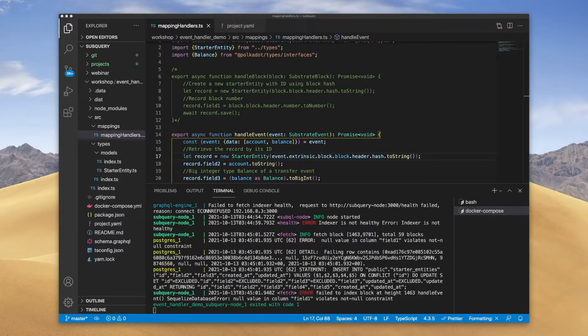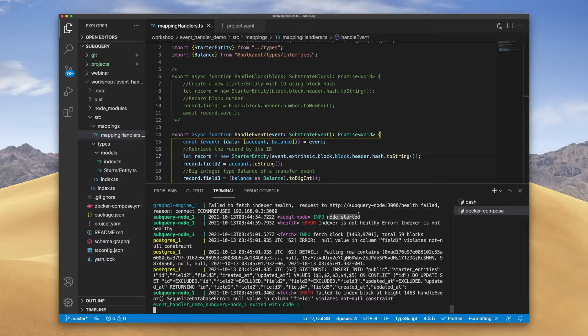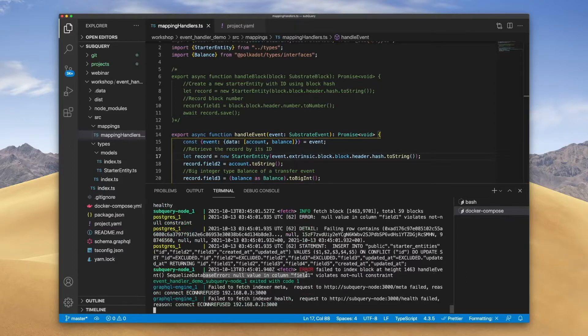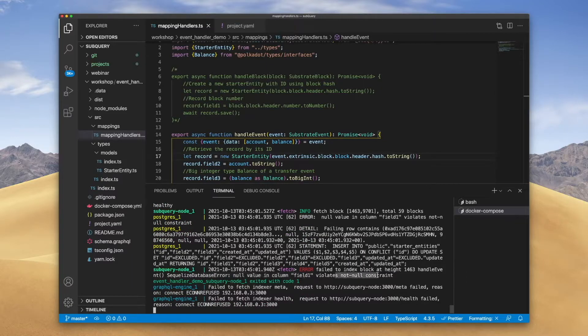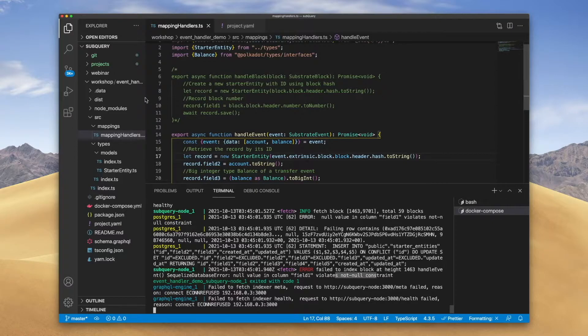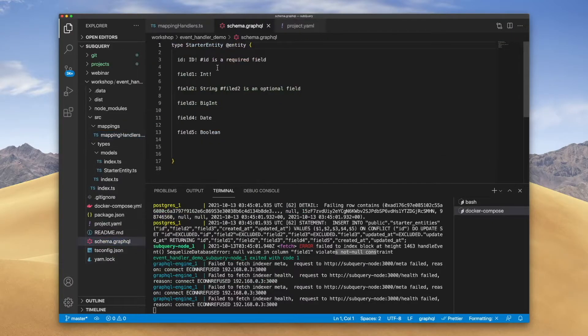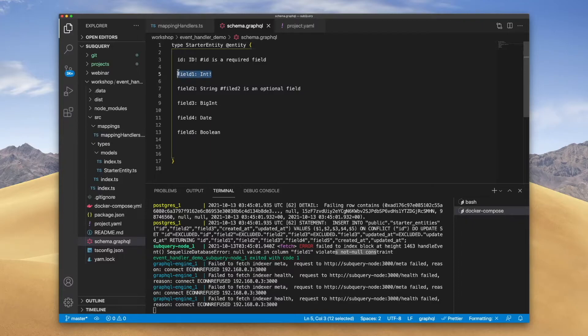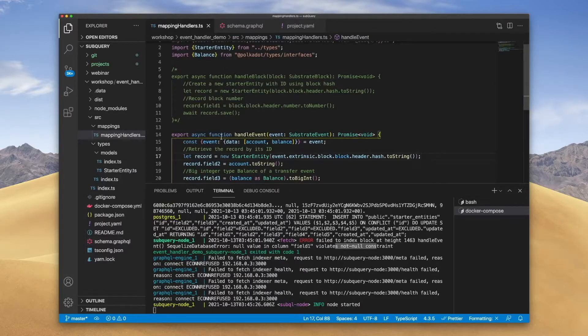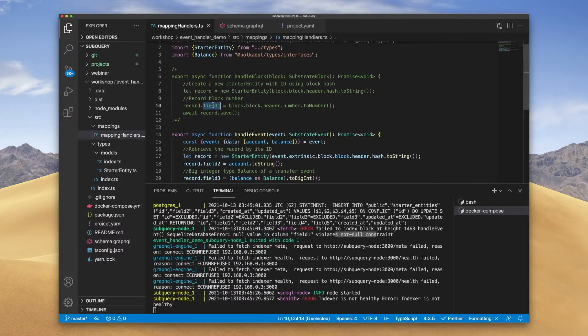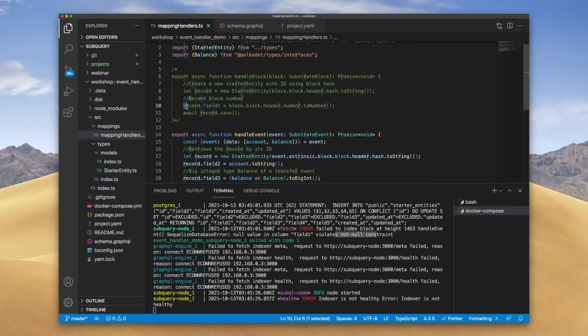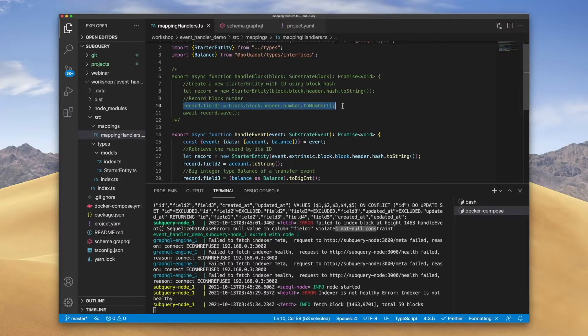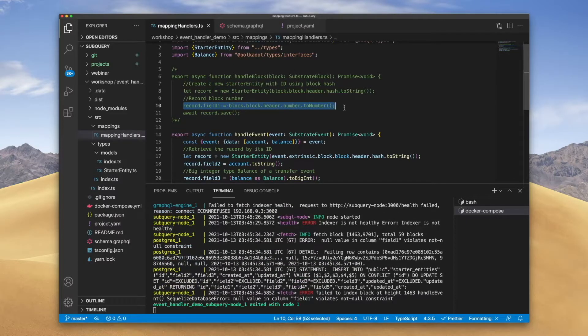Okay, so you can see that the node now has started but there's an error saying that null value in column field one violates non-null constraint. Now the reason for this is if we look at our schema file, you'll see that field one is of type integer with an exclamation mark, meaning that it's mandatory. Our field one was assigned up here in our handle block, and we're not using that anymore.